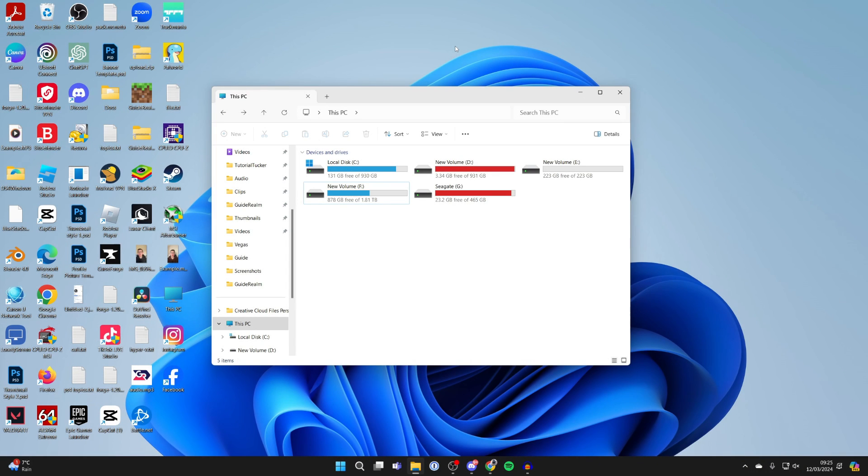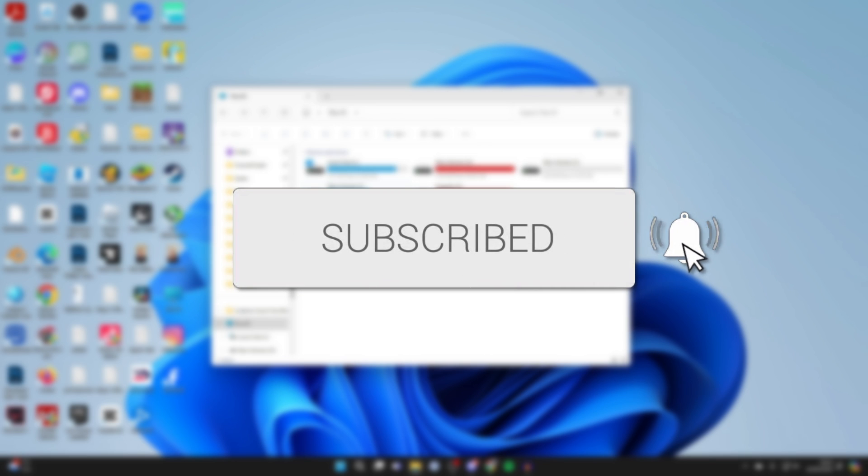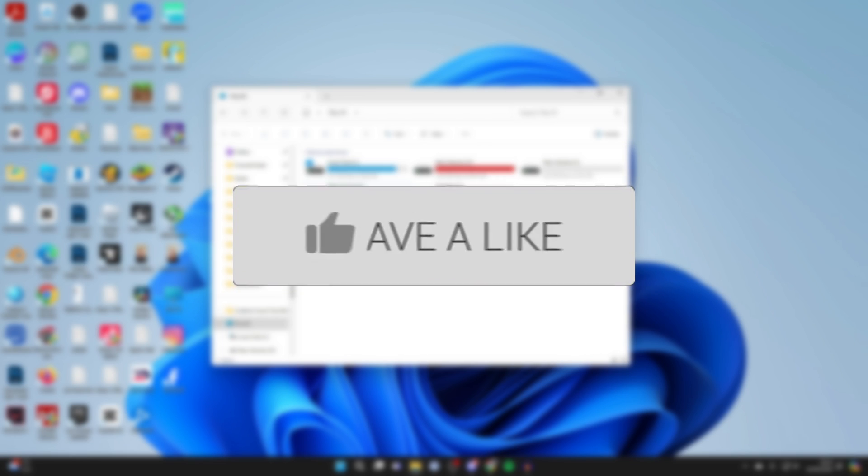We'll guide you through how to merge drives or discs in Windows. If you find this guide useful, please consider subscribing and liking the video.